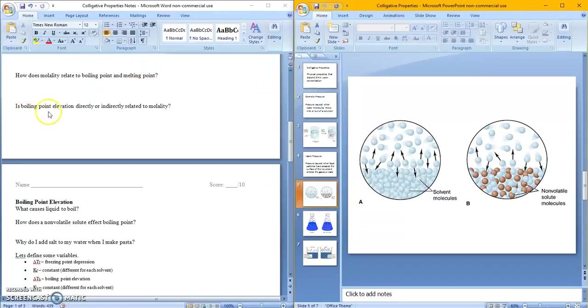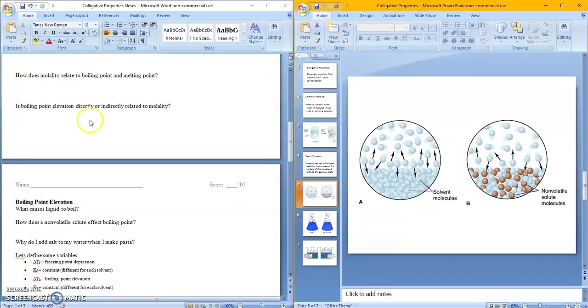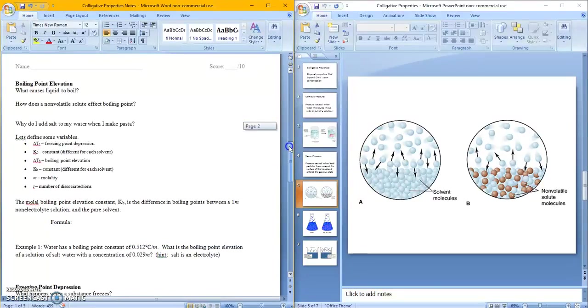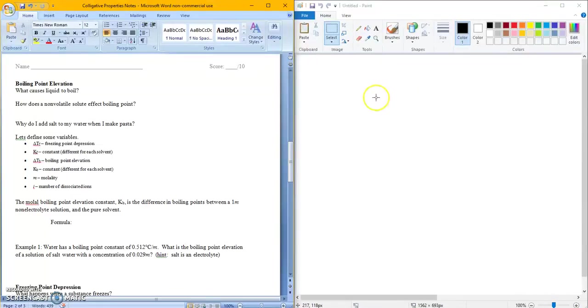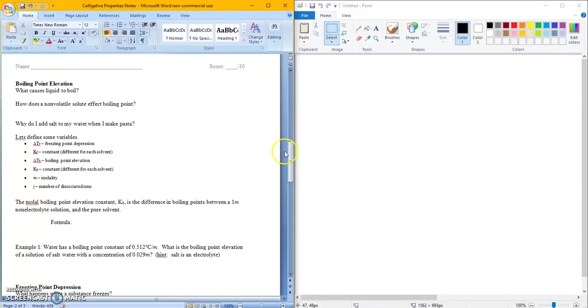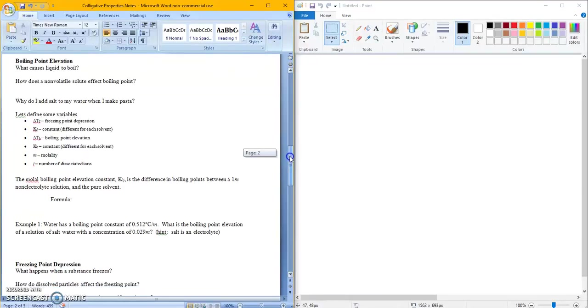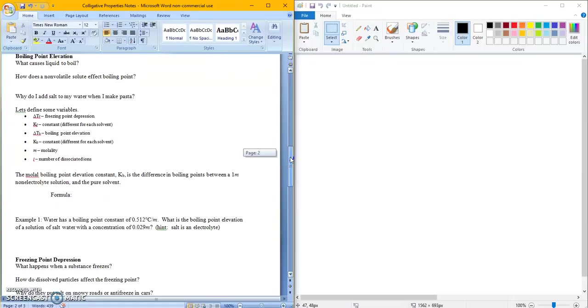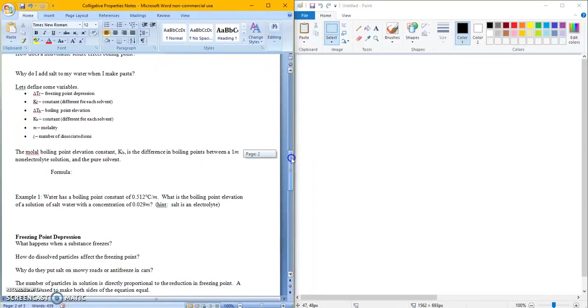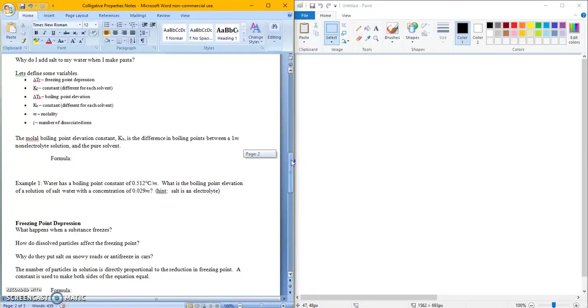Is boiling point elevation directly or indirectly related to molality? I want you guys to answer that. So what we've discussed up here, I want you to tell me if that's indirectly or directly related. Let's move on to how we calculate this. So now you know what a colligative property is. And now we are going to do some calculations. So what causes a liquid to boil? We went over this before. If you need a review, rewind the video. How does a non-volatile solute affect boiling point? Again, we've done this. If you can't remember, go back and watch the video again. Why do I add salt to my water when I make pasta? Can you guys tell me that? Lots of people add salt to their water before they make pasta in order to do something. Try to figure this one out by yourself. I want you to think about this one and come up with a good solution as to why. Be careful of what you read on the internet because they usually get this one wrong.